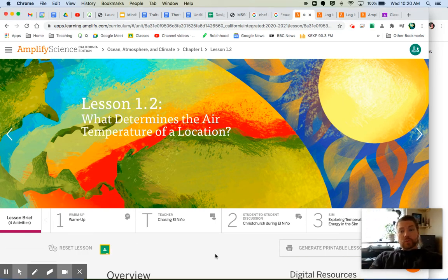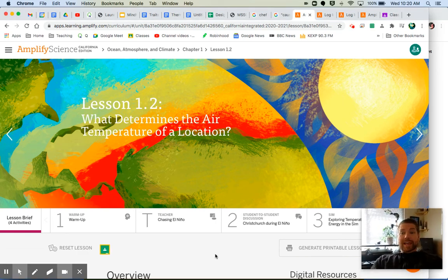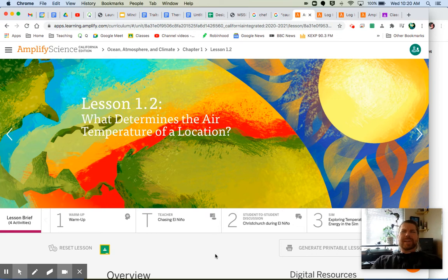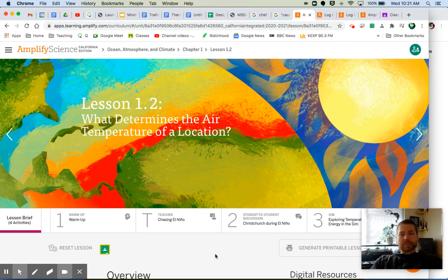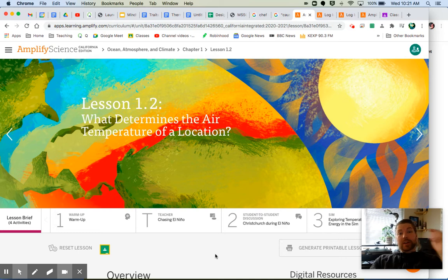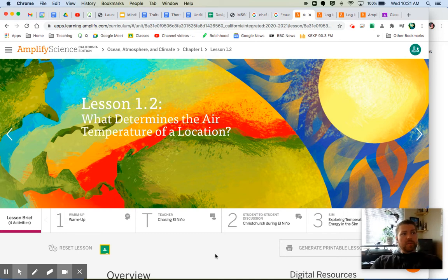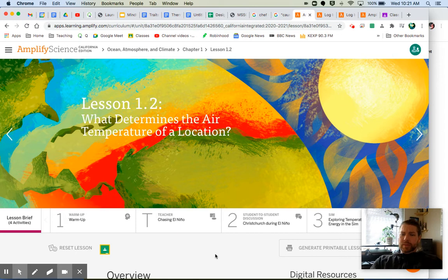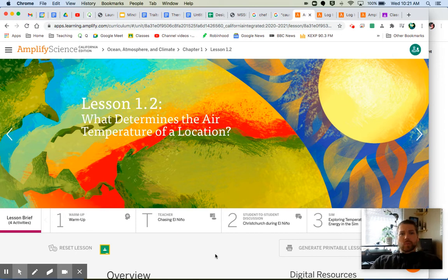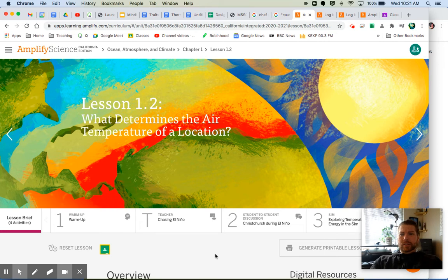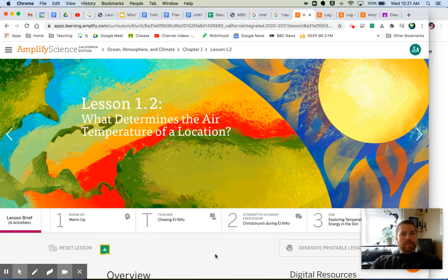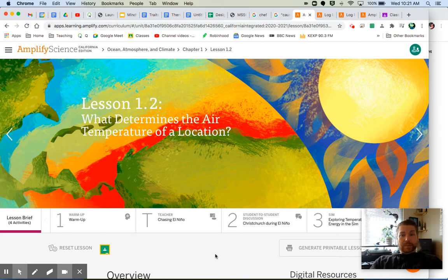Hey, welcome everybody to Ocean, Atmosphere, and Climate, Lesson 1.2: What Determines the Air Temperature of a Location? You just took the critical juncture assessment. Hopefully that gave you a preview of where we're headed in the unit. We're going to be talking about what are some of the things that determine the climate of a place. The first thing that we're going to be getting into is temperature, as you can see from the title of today's lesson.